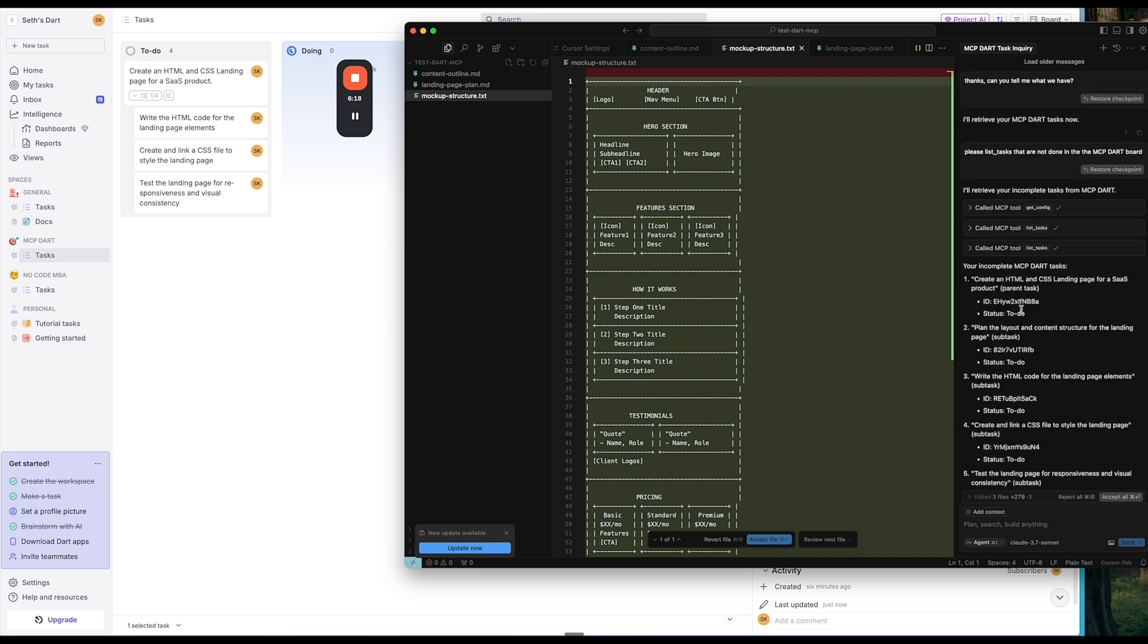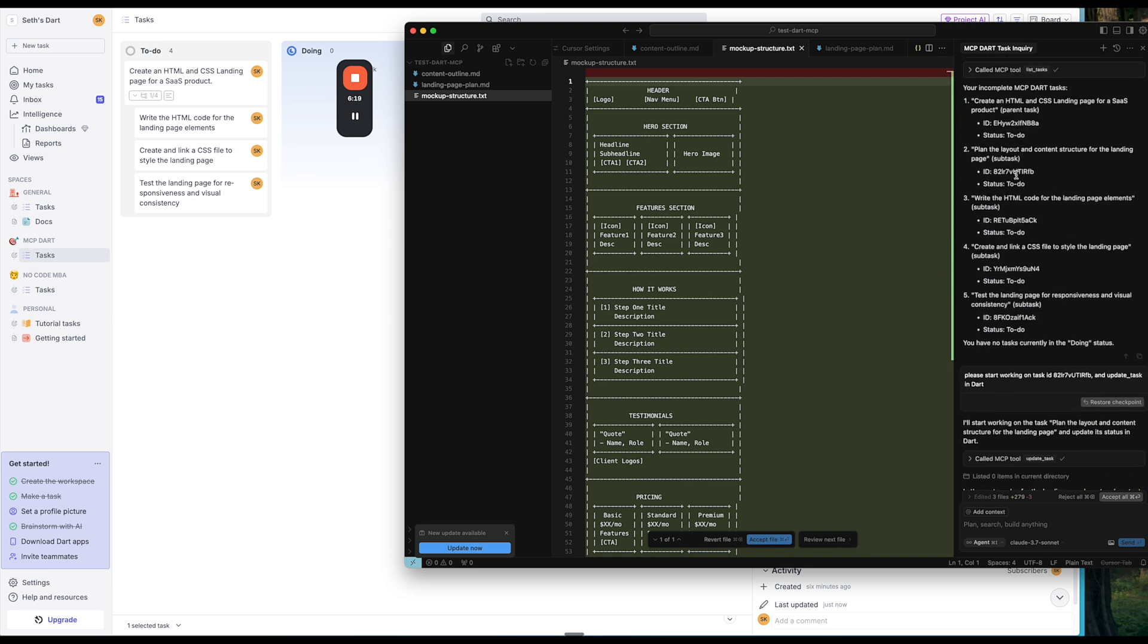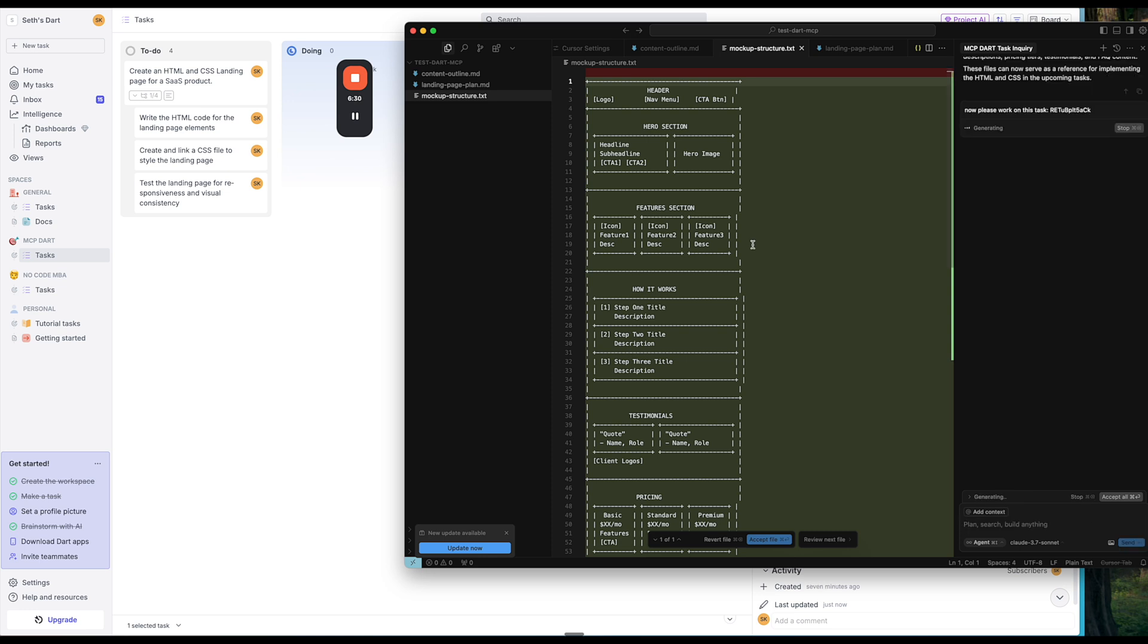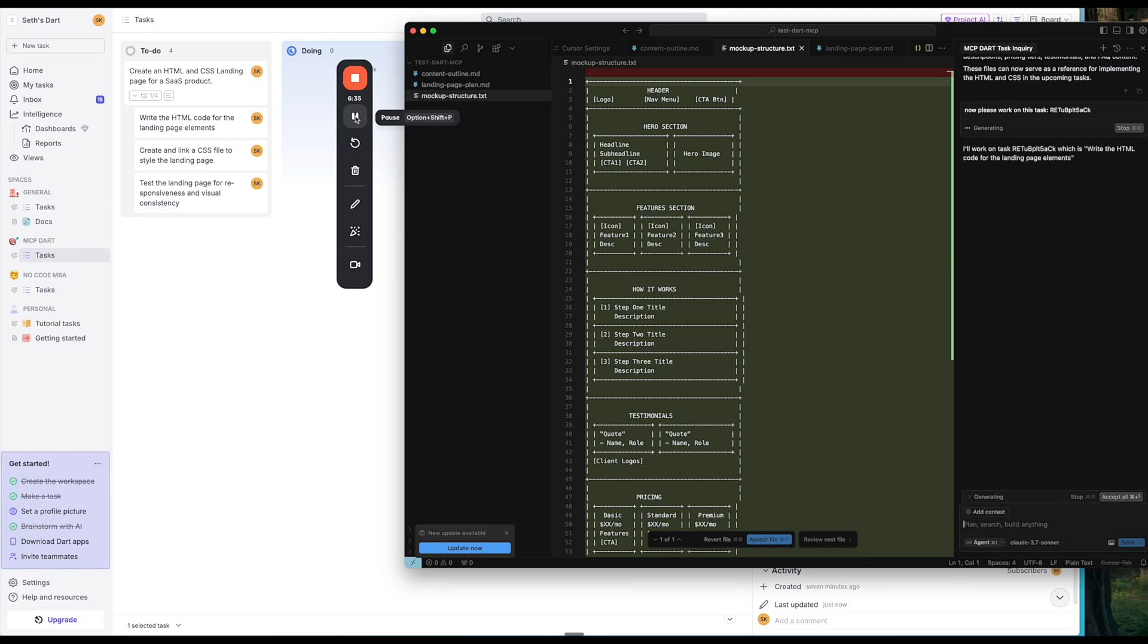So now if I go back up, I see the other tasks. So now write the HTML. So I'm going to go ahead and select that ID. I'm going to say now please work on this task. So I'm going to send that and I'm going to pause the video while it does all of that work.